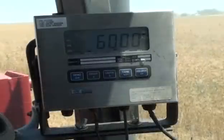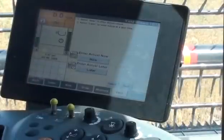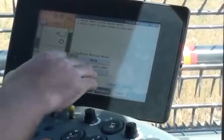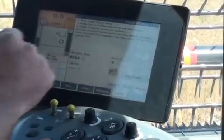In this video, the combine is unloading into a grain cart with an integrated scale. If you have immediate access to the actual weight for this task, press Enter Actual now. If you'll need to send the crop away to be sampled and will enter the actual task weight later, press Enter Actual later. In this example, we will enter the actual value now.